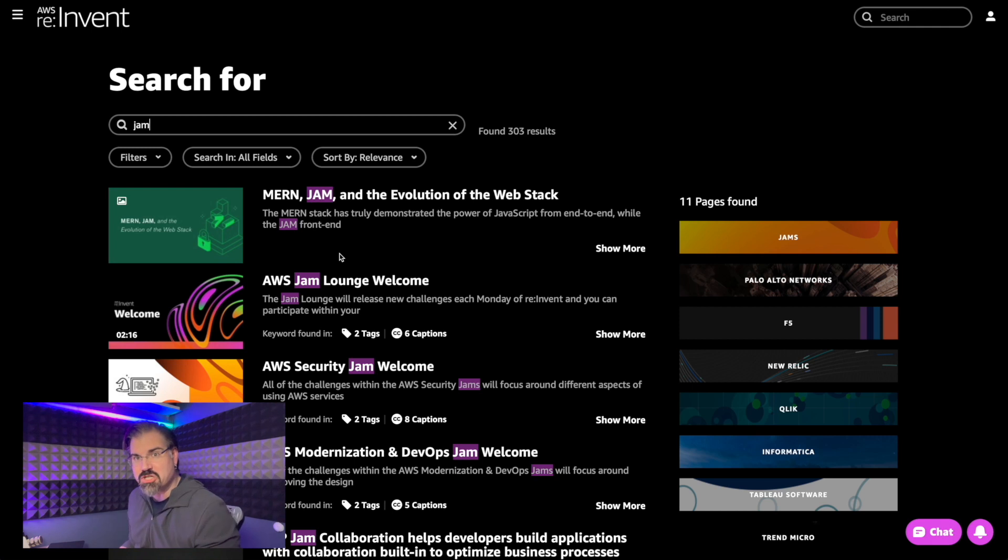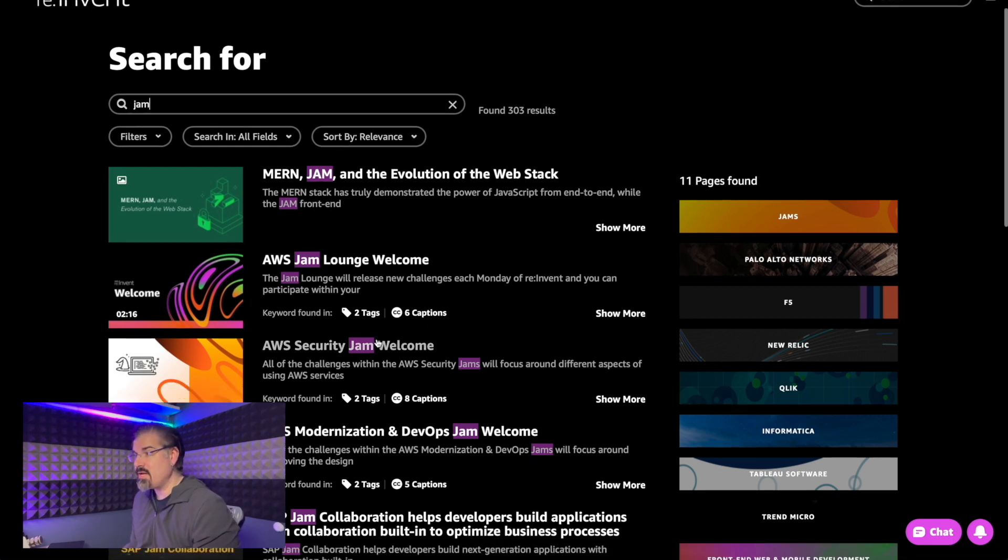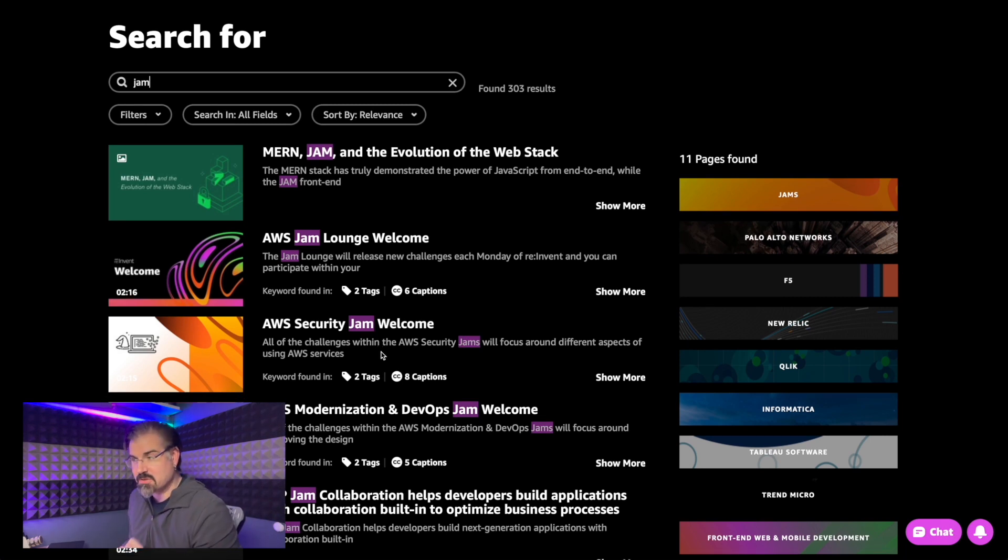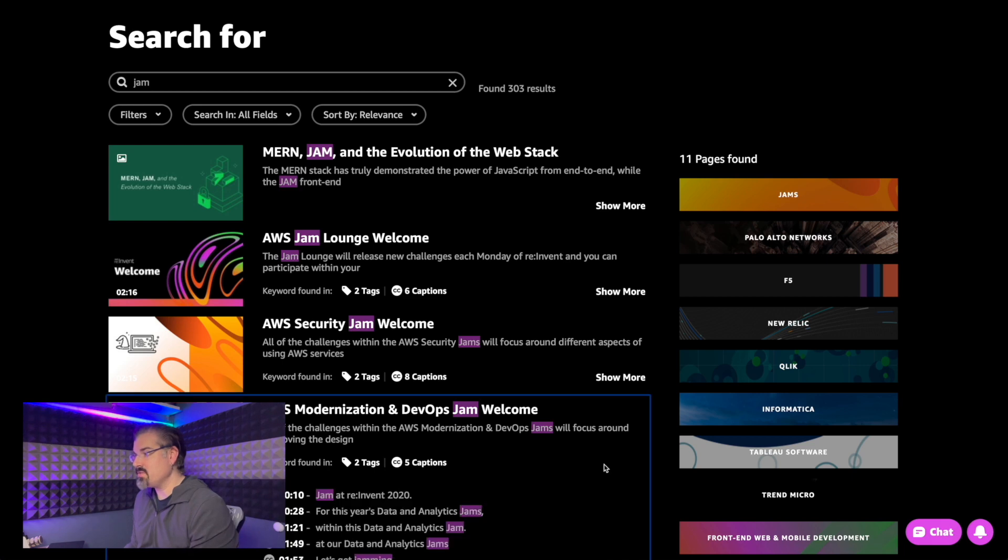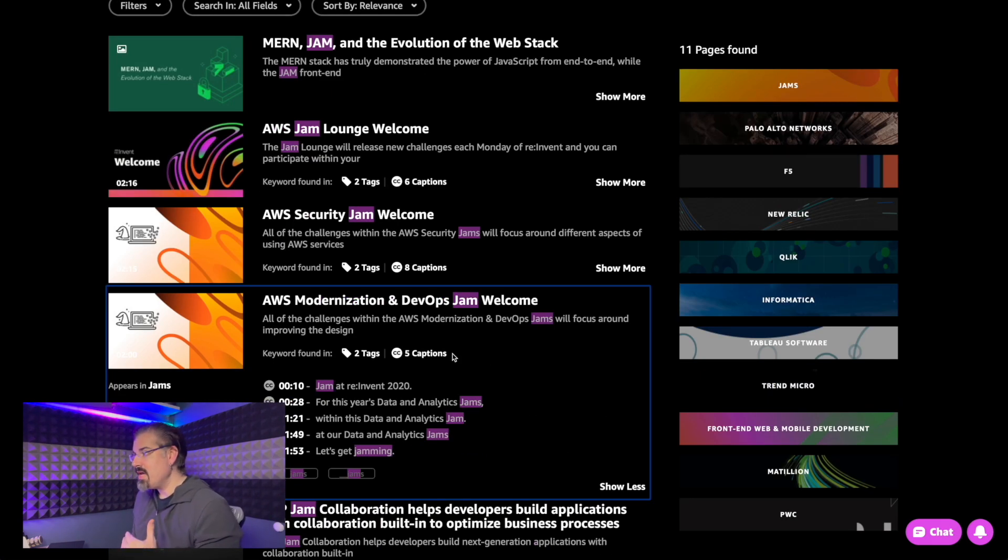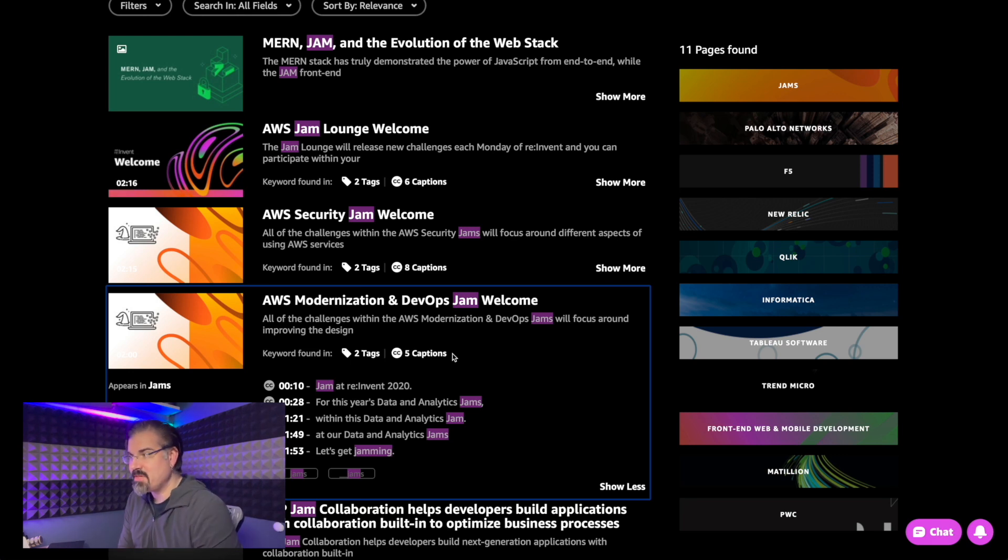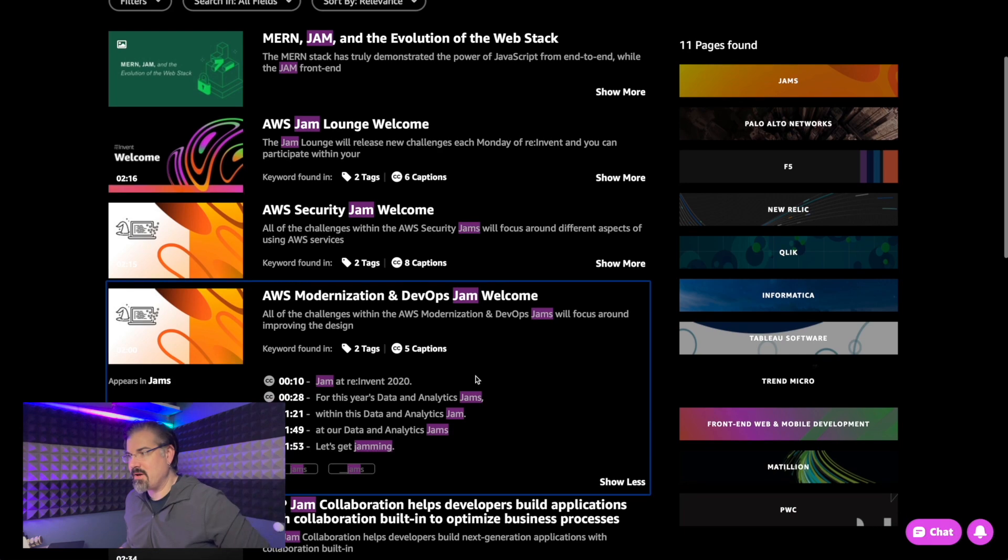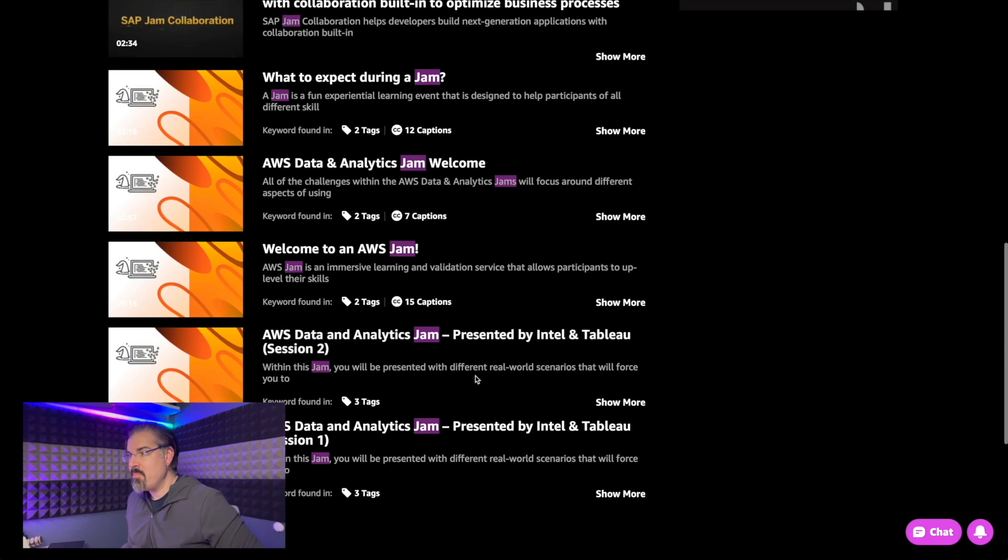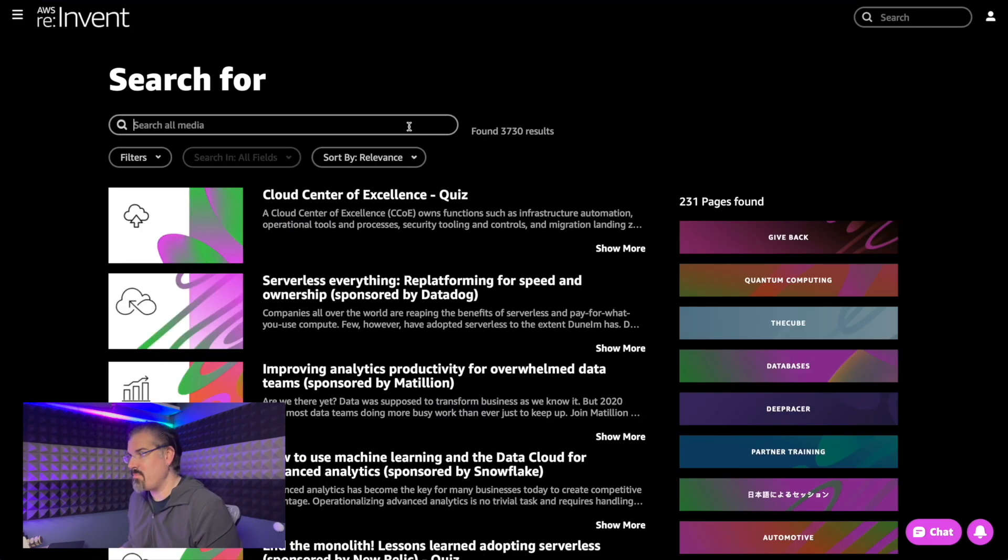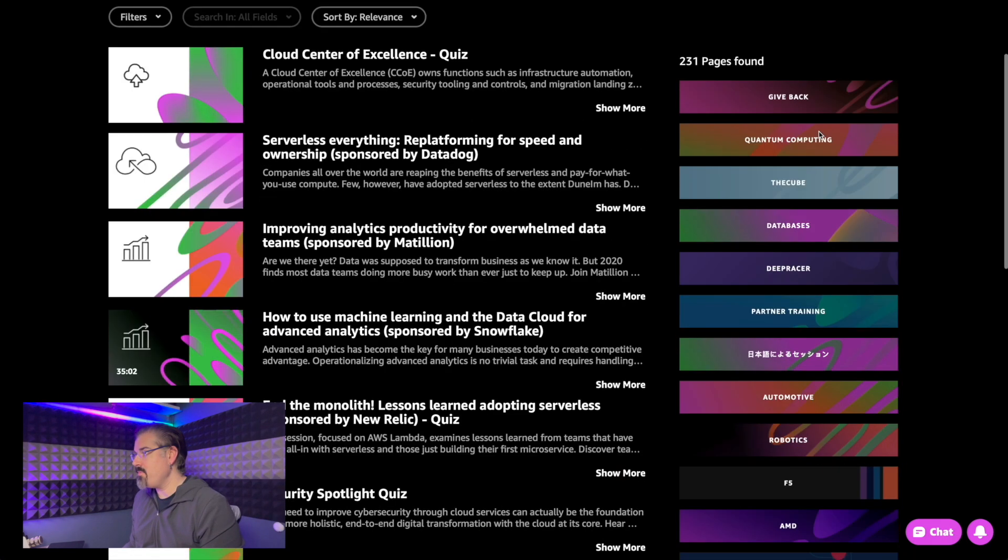Now the big question is around jams and game days. Can we register for these yet? So we've got the jam welcome now, which is great. The security jam again, disclaimer, Trend Micro is a sponsor of this, but it's a fantastic thing. But if I wanted to sign up for this, do I have, there's still no indication of how I should sign up for these things, which is a miss so far. We're still waiting for that information on the jams and game days, but the session catalog is already leaps and bounds better than what we had before.